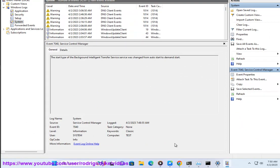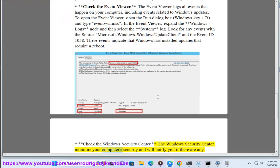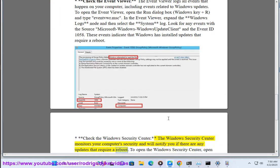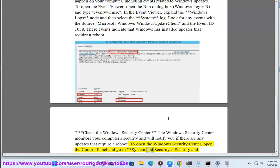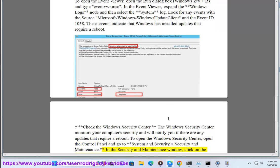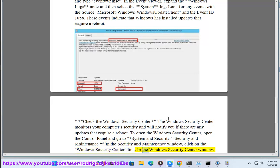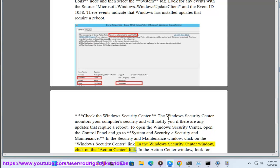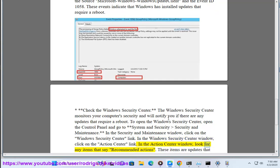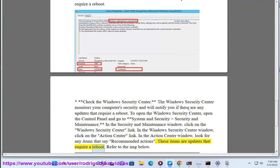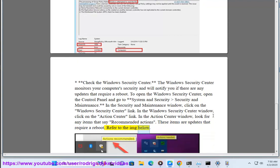Third, check the Windows Security Center. The Windows Security Center monitors your computer security and will notify you if there are any updates that require a reboot. To open the Windows Security Center, open the Control Panel and go to System and Security > Security and Maintenance. In the Security and Maintenance window, click on the Windows Security Center link. In the Windows Security Center window, click on the Action Center link. In the Action Center window, look for any items that say 'Recommended Actions' — these items are updates that require a reboot.